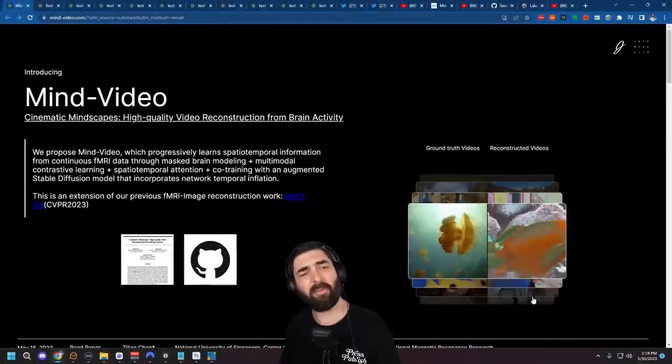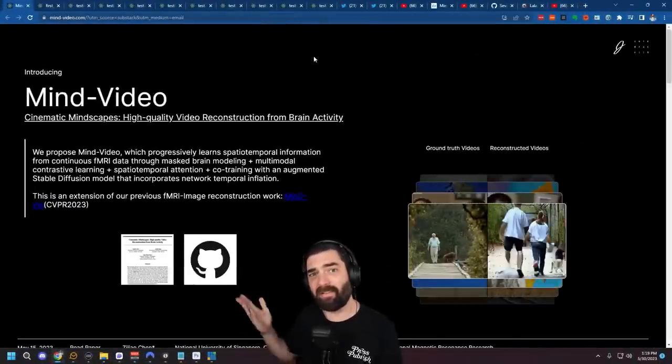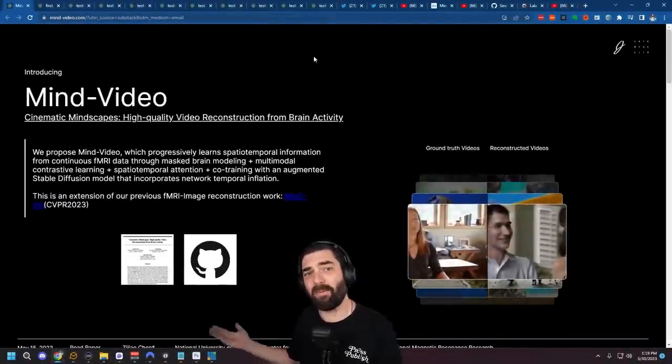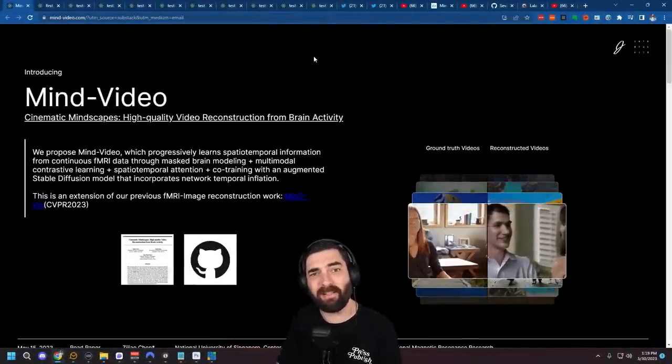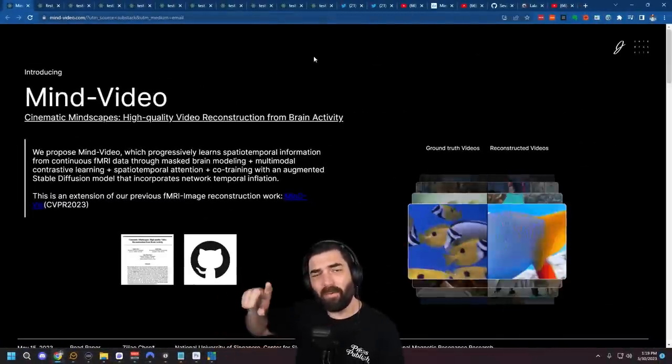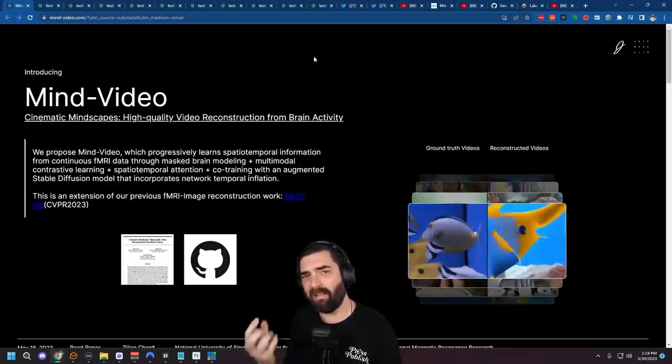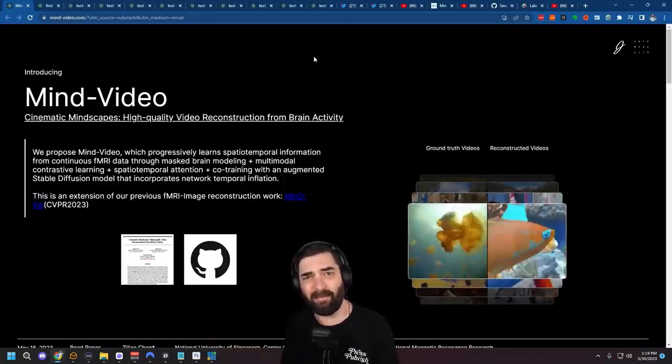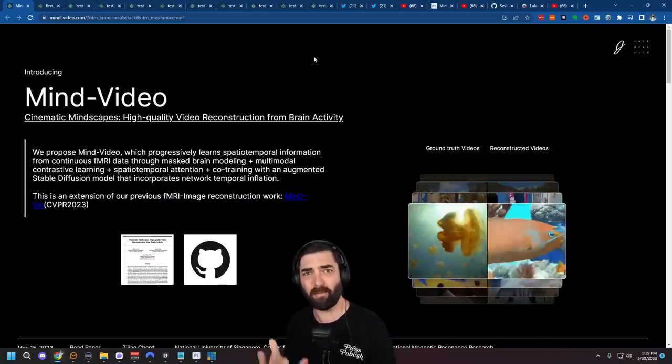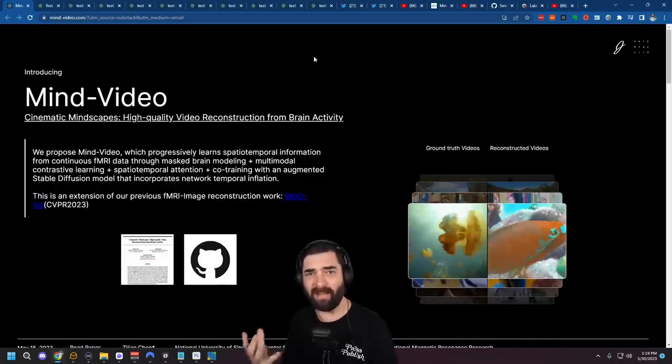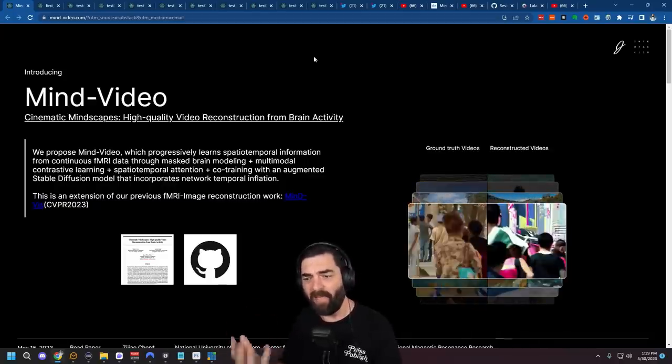I'm going to start off with some cool research and stuff that's in the works, and then wrap it up with some cool tools that you can use right now today, starting with this research called Mind Video. In the past, I've shown you research where they're scanning people's brains with MRIs while showing them images and then using a process to actually convert what the MRIs are seeing back into images.